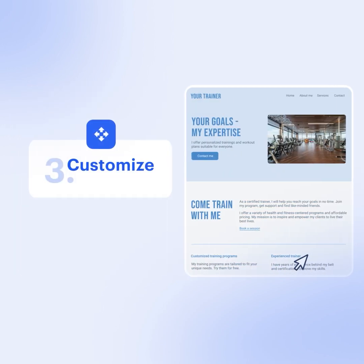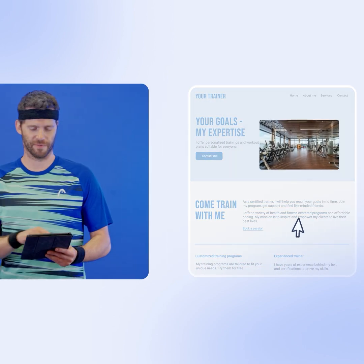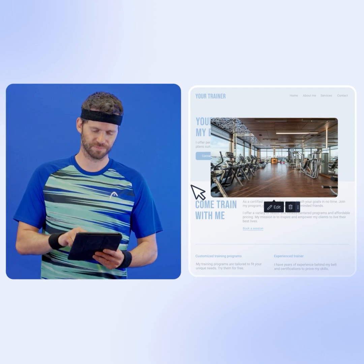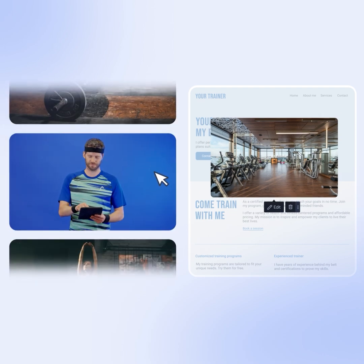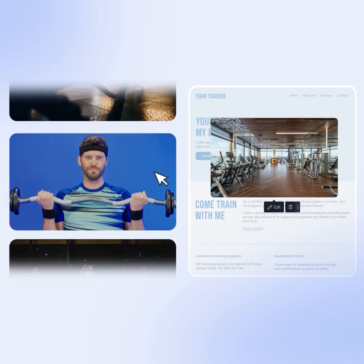Step 3: Customize the details with our easy drag-and-drop editor. Personalize your site with your own photos and look.